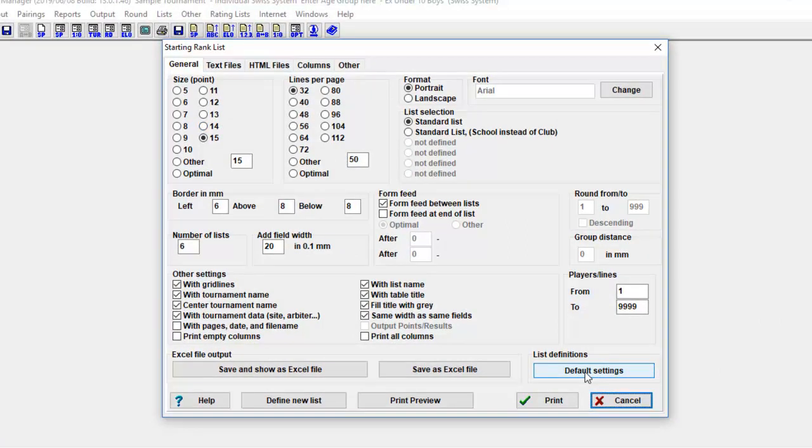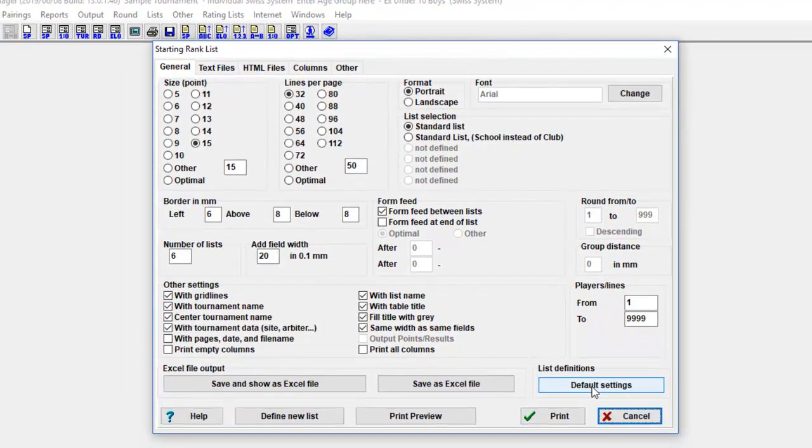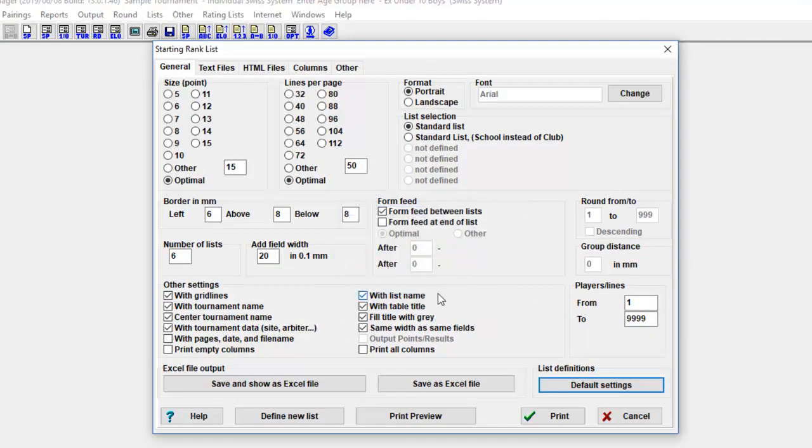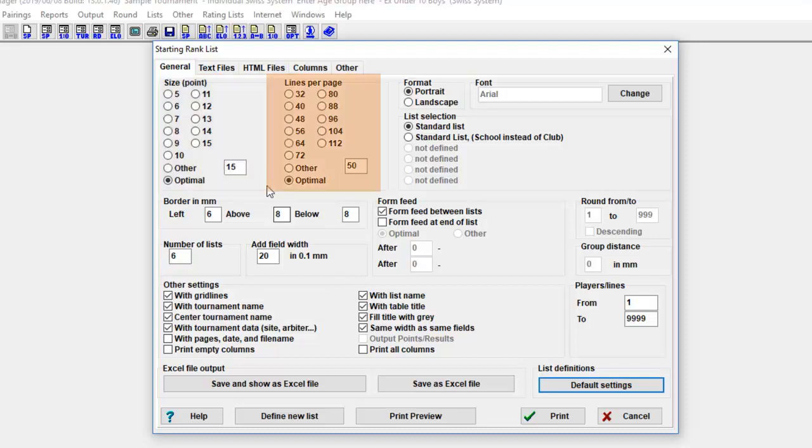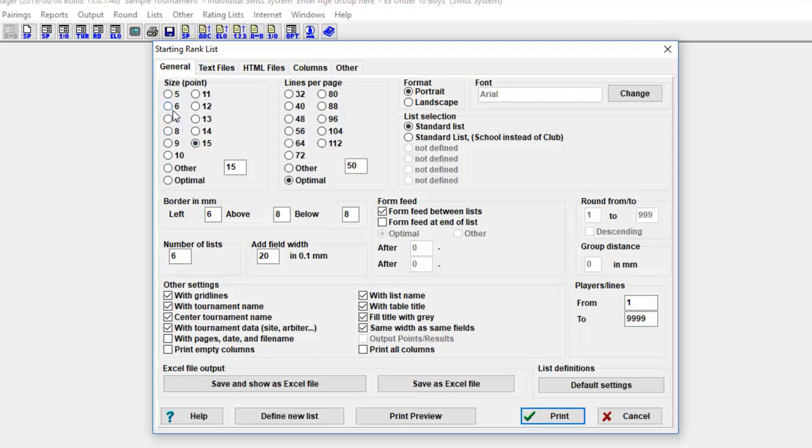The printing dialog is very complicated and is divided into five sections: General, Text File, HTML Files, Columns, and Others. Let's talk about each of them separately. One: General tab. Most parameters are self-explanatory. If values were modified, these are stored permanently. The parameters size, lines per page, format, and form feed are saved for every standard list. The other parameters are global, valid for all lists. At the size options exists an optimal selection that is active by default. In this case, the character size is adjusted as large as possible between 5 and 15 points, so that the list width is still completely visible.